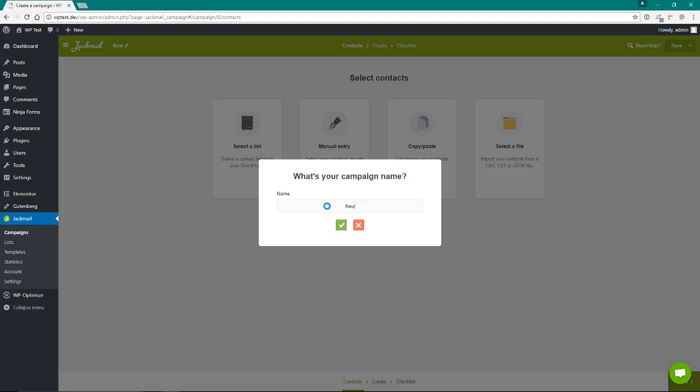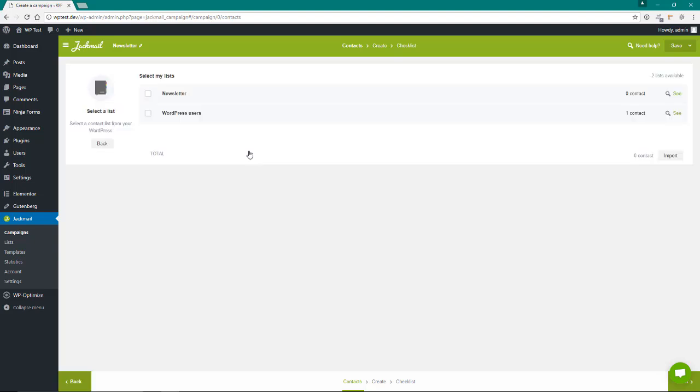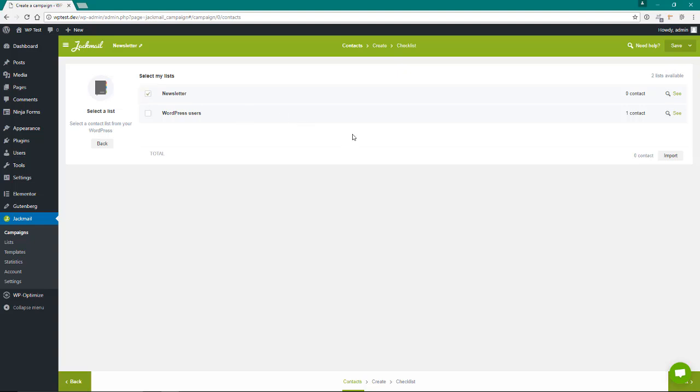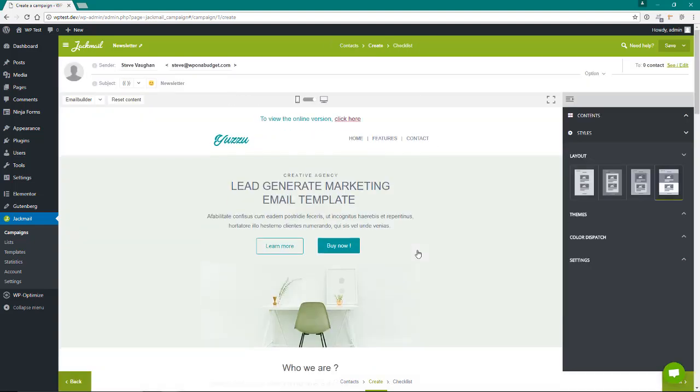We'll call it newsletter. We're going to select the list, and of course we'll select the list that we just created. Come down here and hit next. Then it's going to load in a template, and then we can go up here and change the template if we want to, go through the email builder. This happens to be the one I like anyway, so we'll use it.